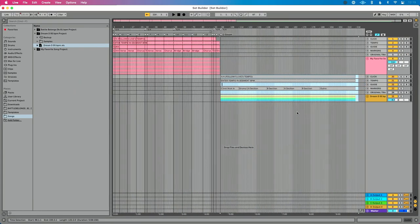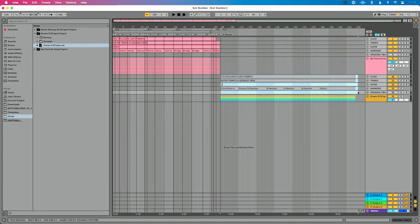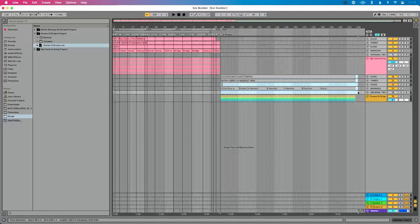While it's still highlighted, I'm going to press Shift on my keyboard and then click just above my stems and over to the right — past my song. So what I'm essentially doing is keeping the top part of the song — the track formatting, my click, tempo, guide markers, original track — I want to keep those highlighted, but I want to lose all my stems below.